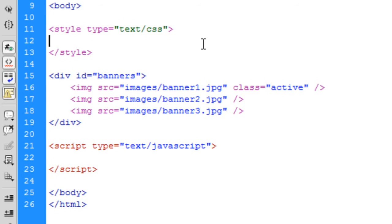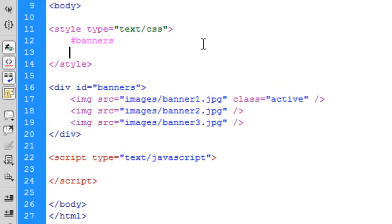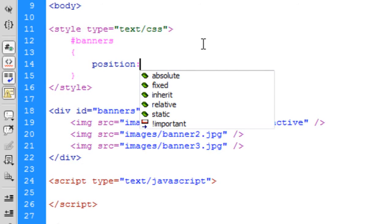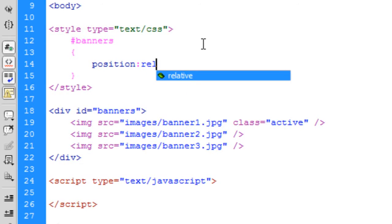Okay, so in the CSS, I'm going to style these banners div tag. And the position is relative.